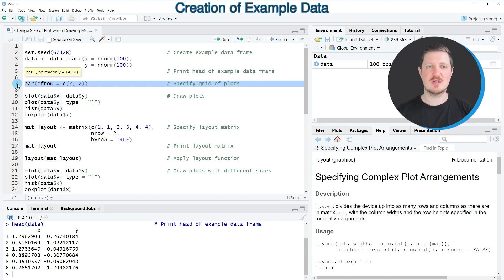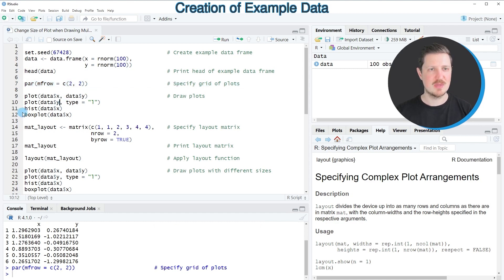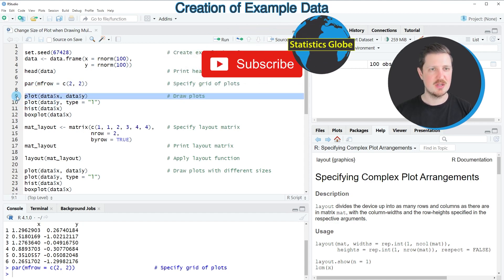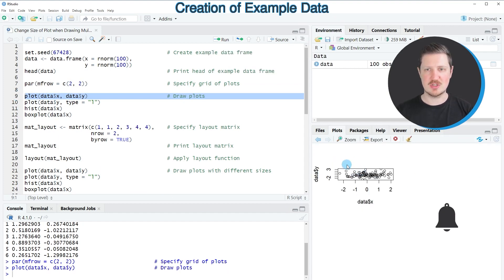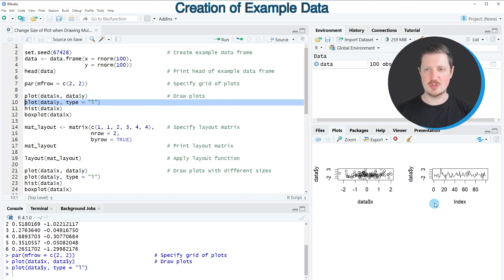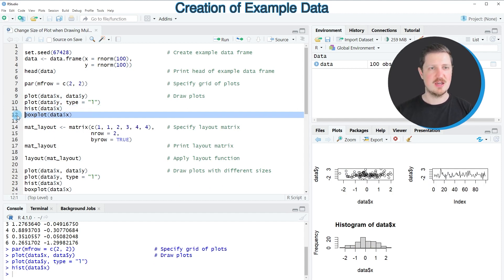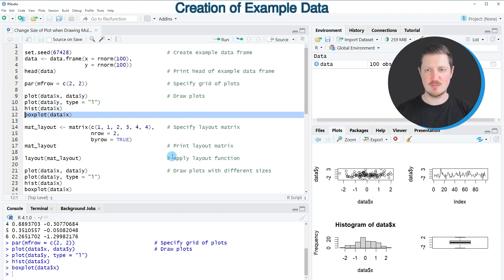I'm specifying a two by two grid using the par function and the mfrow argument. After running this line of code our layout is specified, and if we now draw different plots you can see at the bottom right that these plots are shown in a grid. After running lines nine through twelve of the code, all four plots are created and placed in the grid.